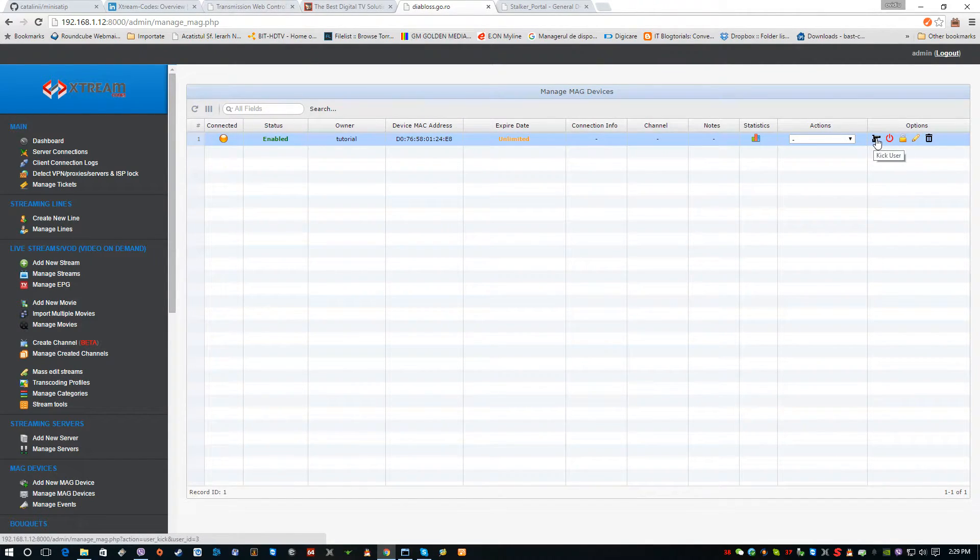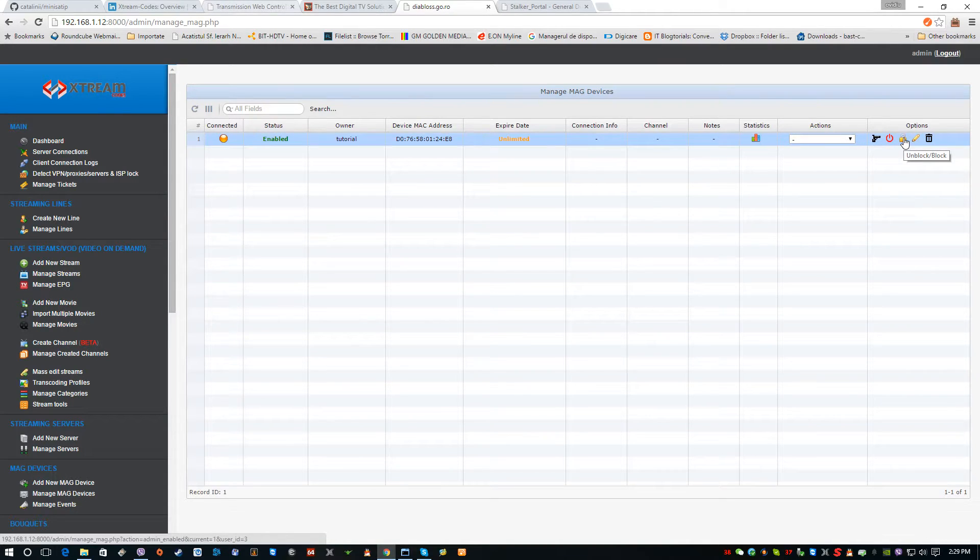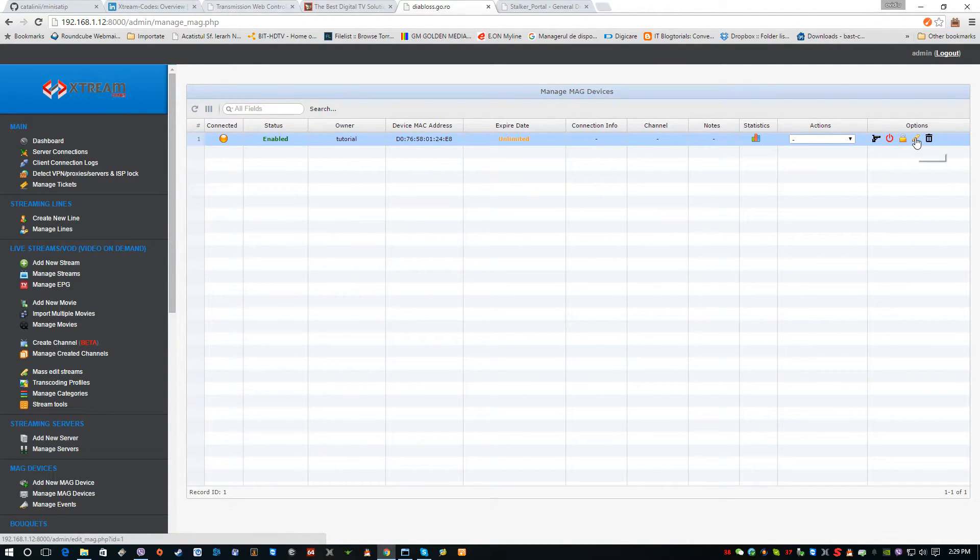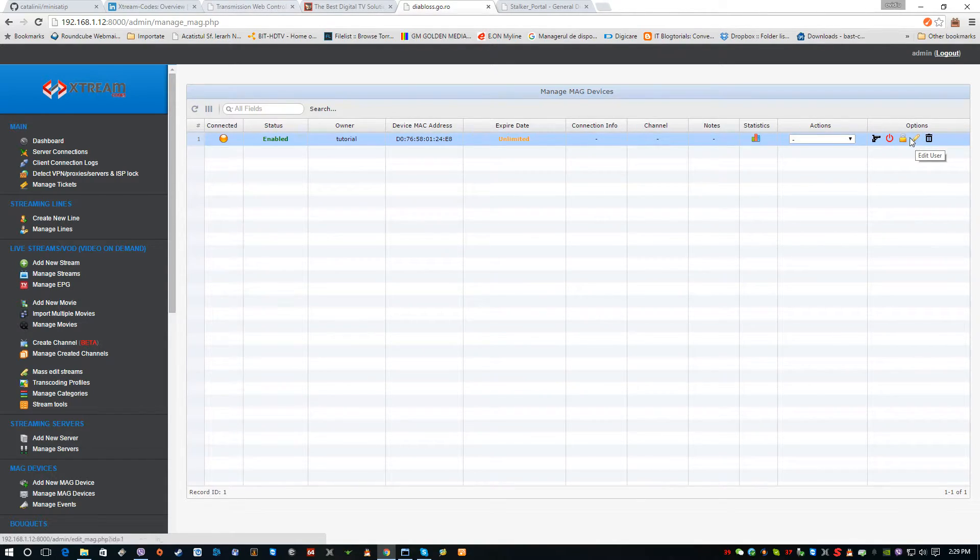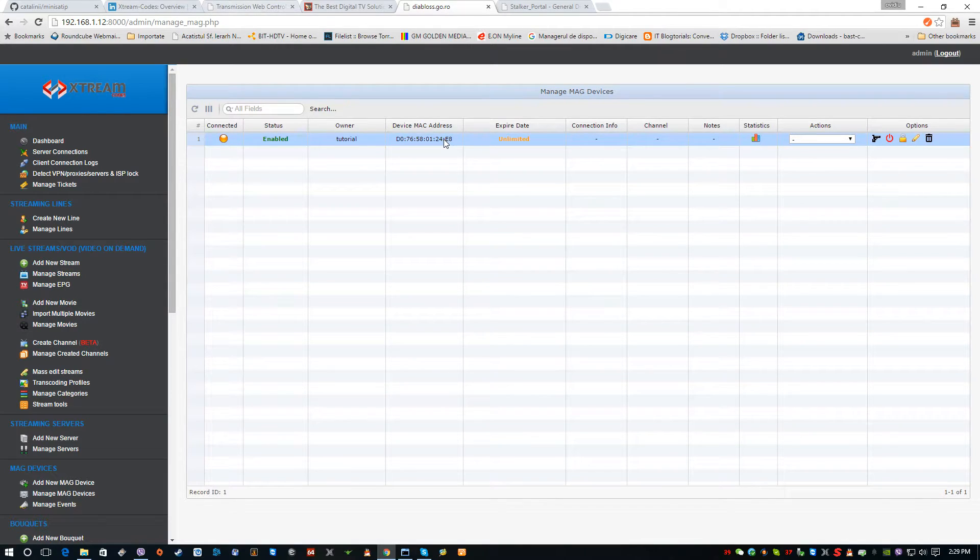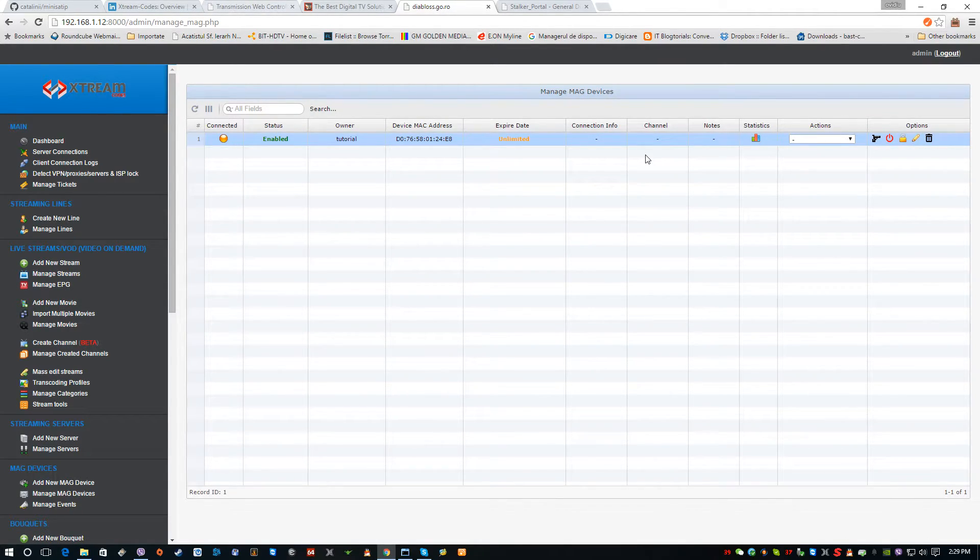We can also disable the user from here, we can kick the user from here, and we can block or unblock him. So basically, this is the end user box connected here. We have total control over the end user box.